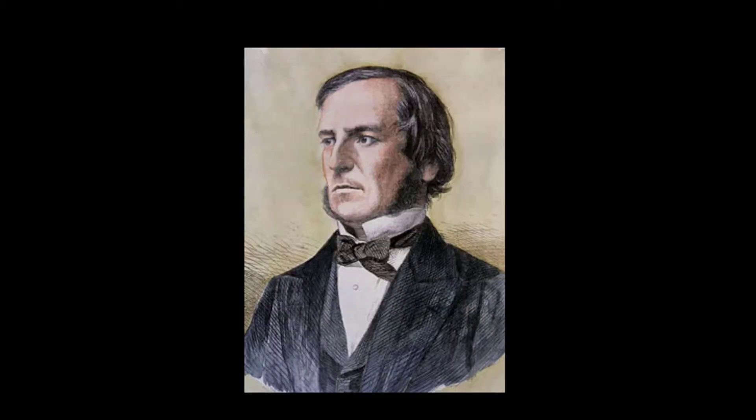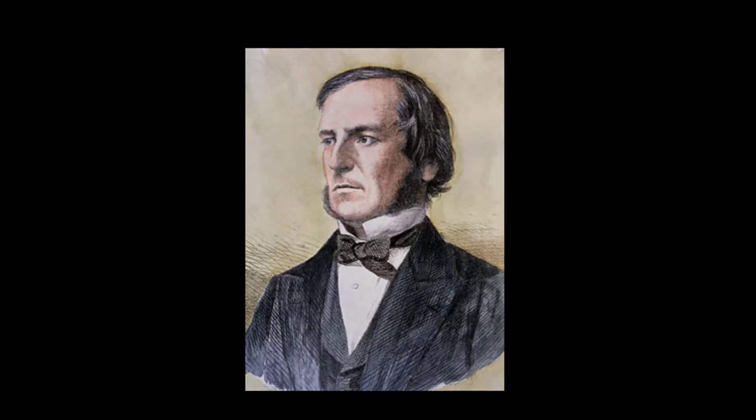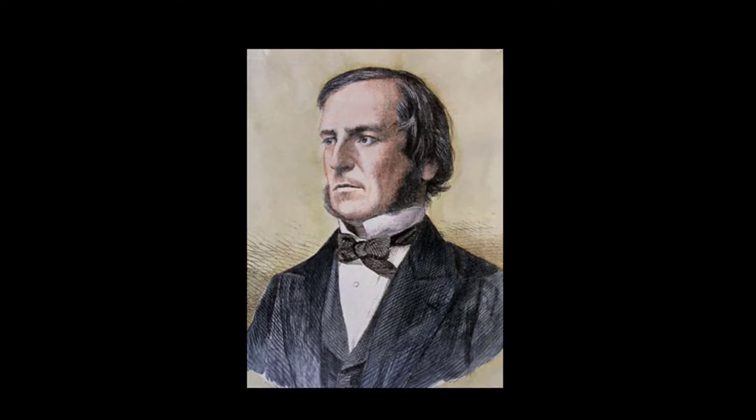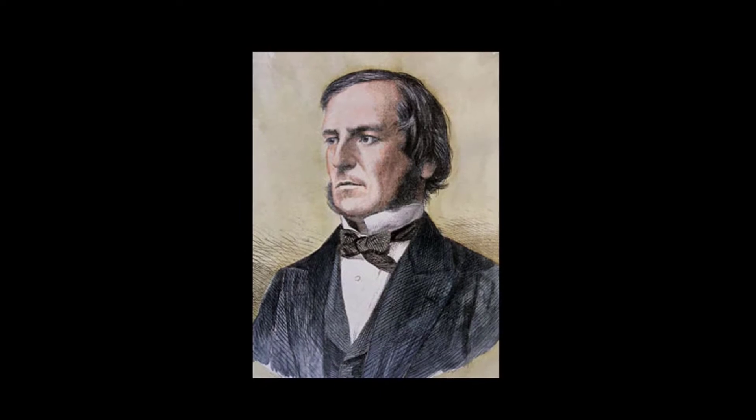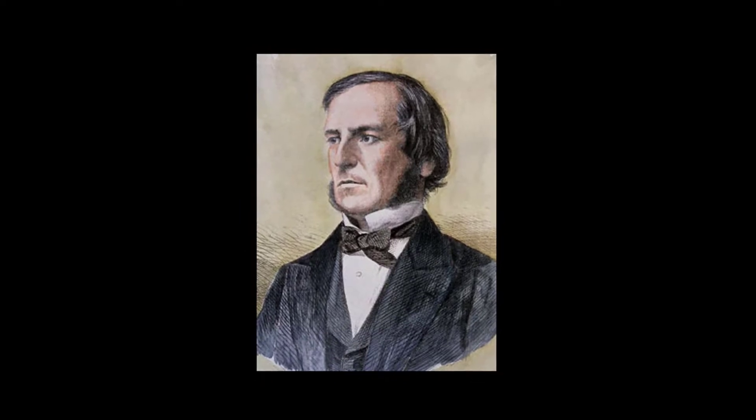Hello, today we'll have a look at this chap. It's George Boole, mathematician from England, 1815 to 1864.